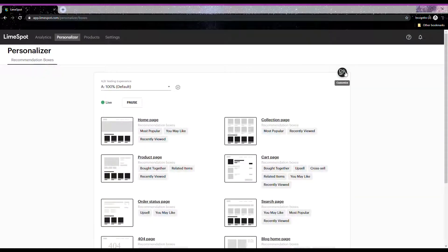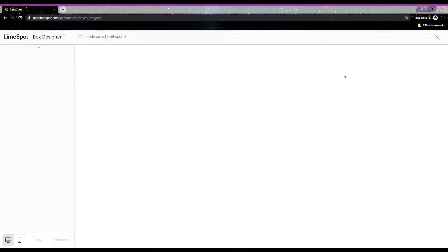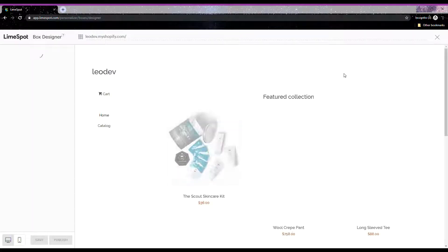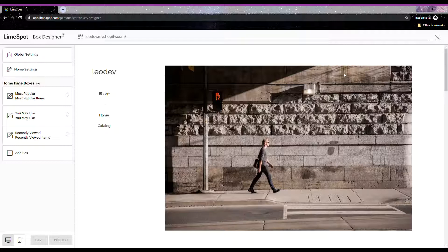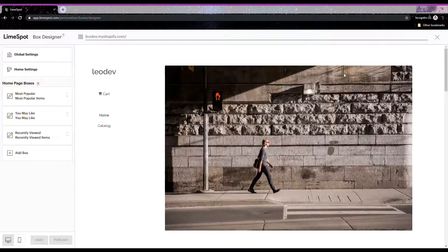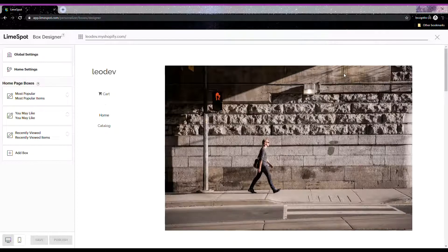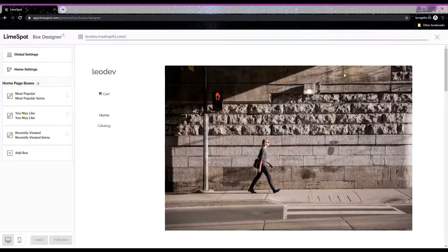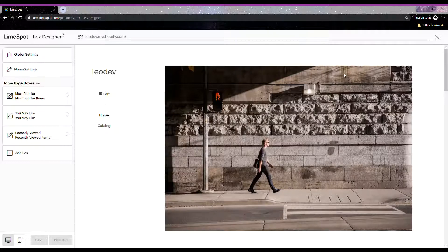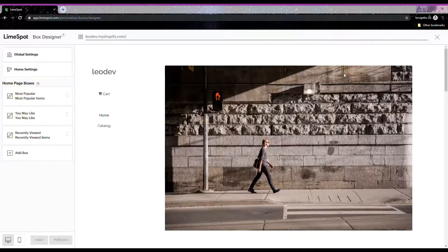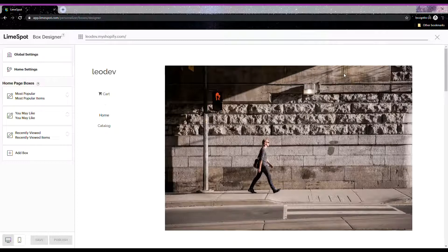When you click on it, it will bring you to the box designer where you can do any customizations related to the recommendation boxes. The box designer also shows a live preview of your store with the recommendation boxes.